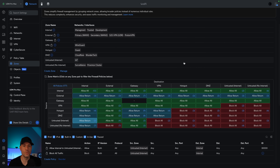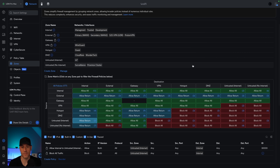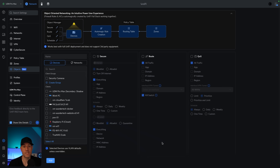This new setup does not necessarily replace the Unified zone-based firewall. I'd still suggest that you use it, but what it does is it adds on top of it. So we're going to be looking at this from two perspectives — the object-oriented networking perspective, but also from the policy perspective.